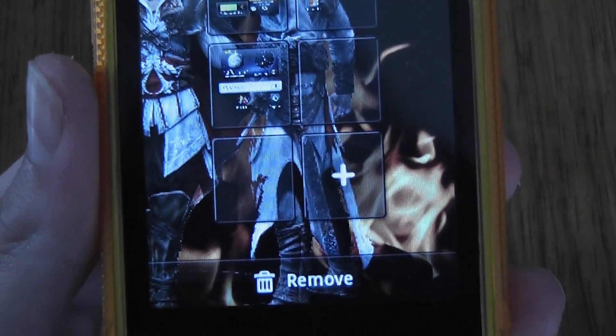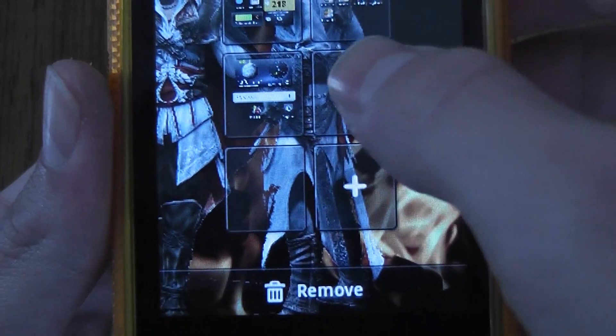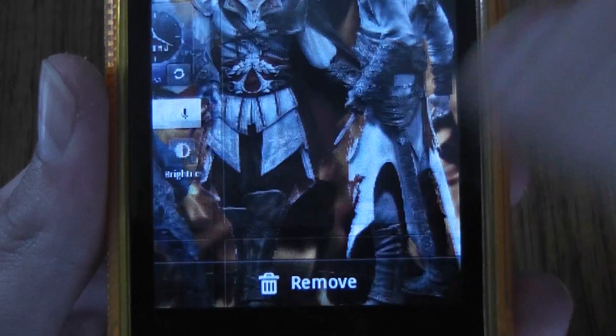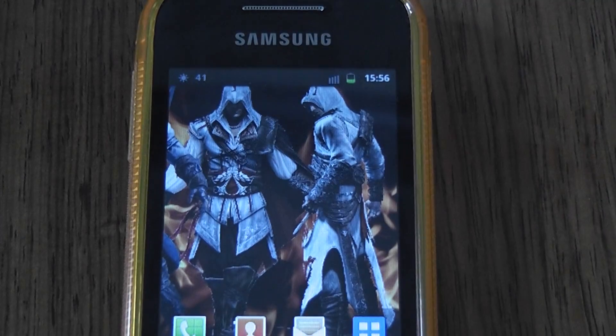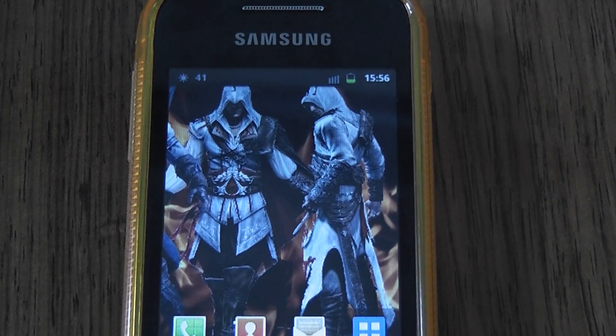Thanks for watching. I hope you enjoyed this video tutorial on how to create extra home screens and I hope you now never have the problem of running out of space. Thank you very much.